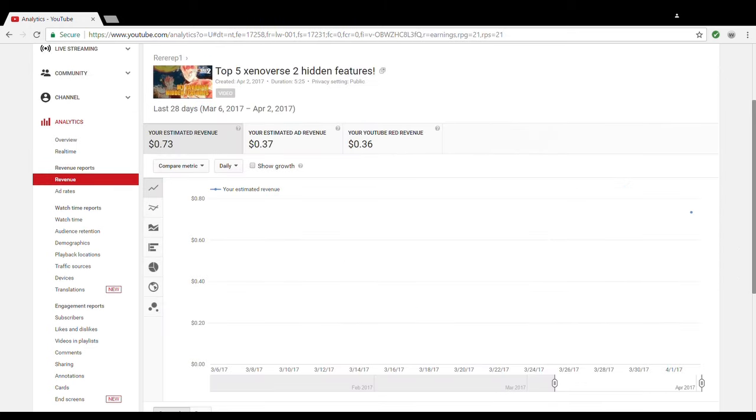Alright so I got my top 5 Xenoverse 2 hidden features which got 10,000 views in about two days and it made 73 cents.